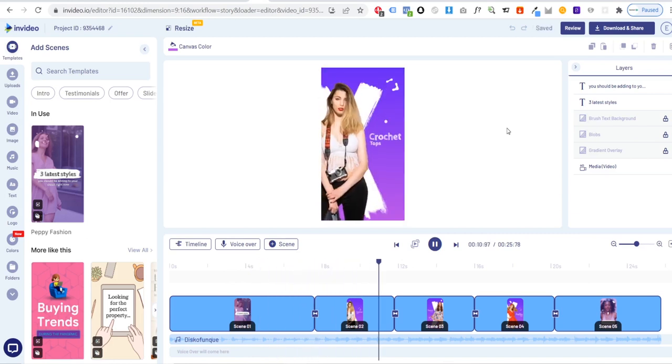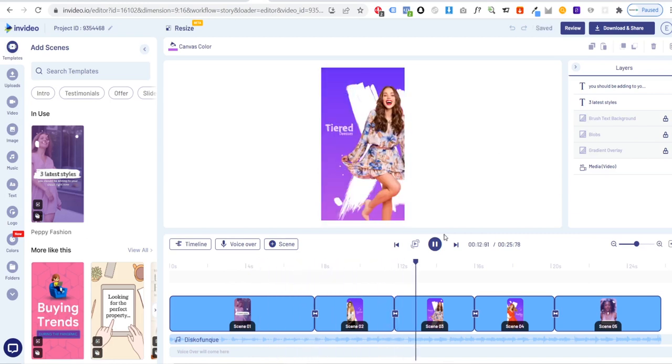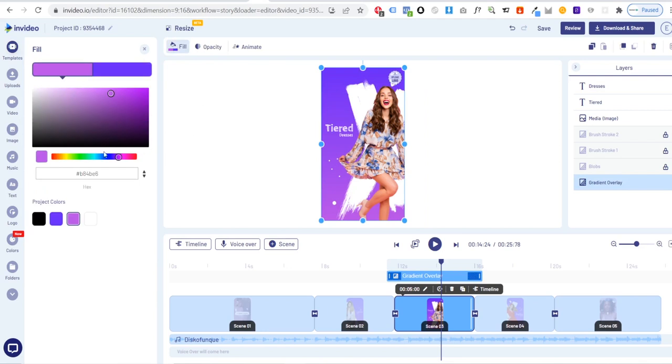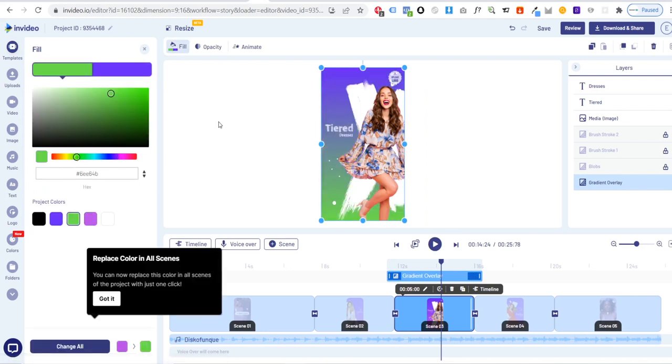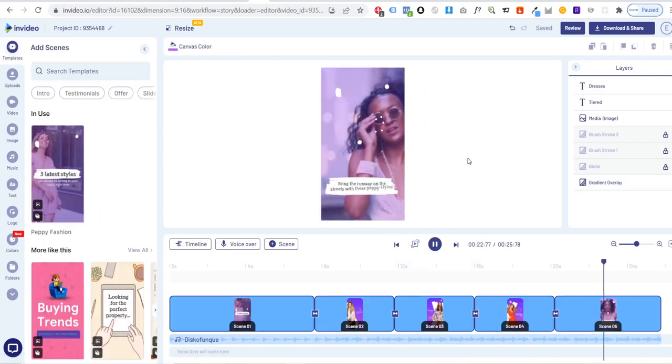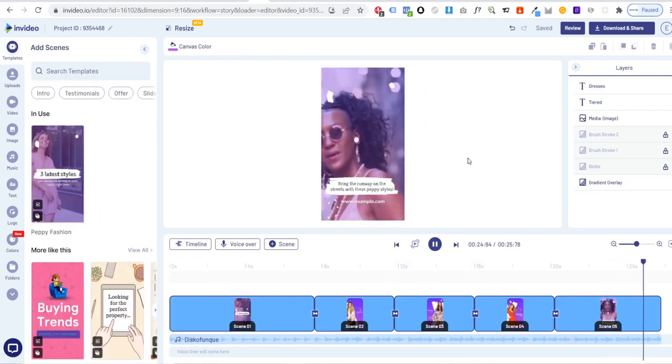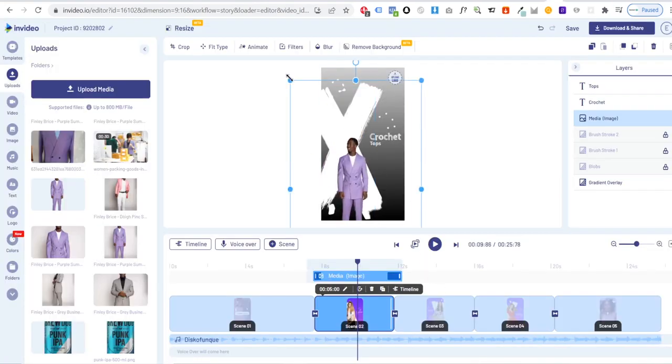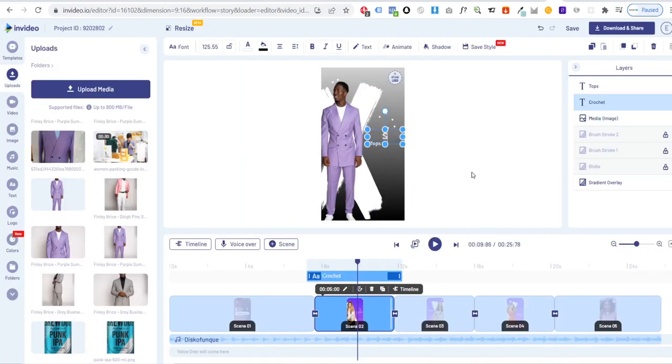The subsequent scenes are used to display moving images of outfits from your brand where you can also change the background. The final scene ends with a call to action. This is a great way to display a mix and match of outfits from your range.